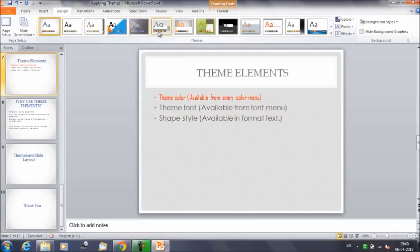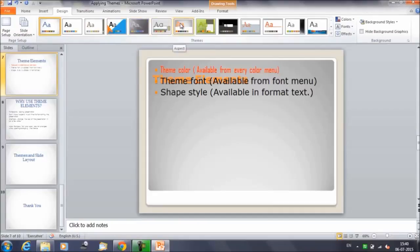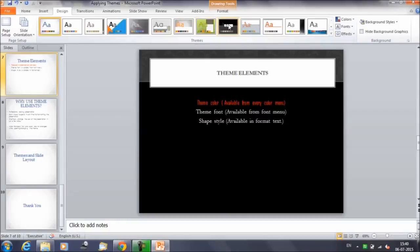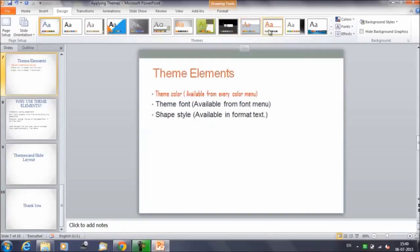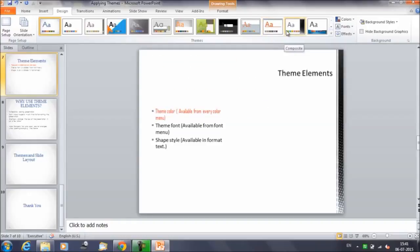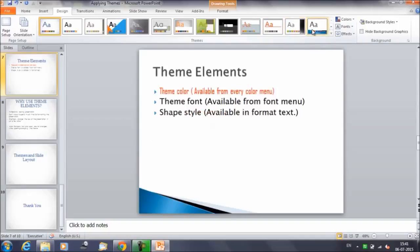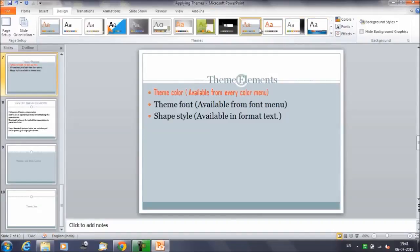Whenever you change the theme, it's going to reflect the changes in the second line and the third line. However, for the first line, we made certain permanent changes. When we change the theme, the color of the first line remains the same — it's not getting changed. You can see that as I change through different themes, the first line stays the same, while the third and second lines change with each theme style.